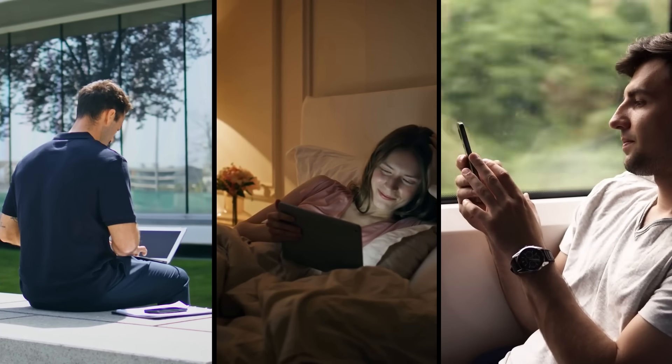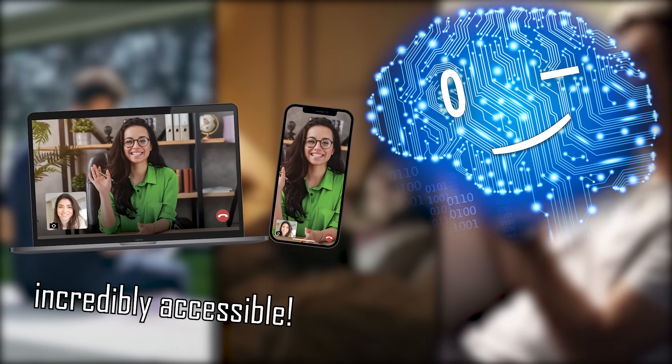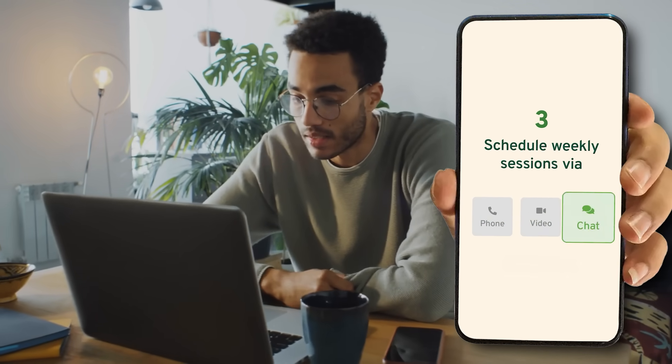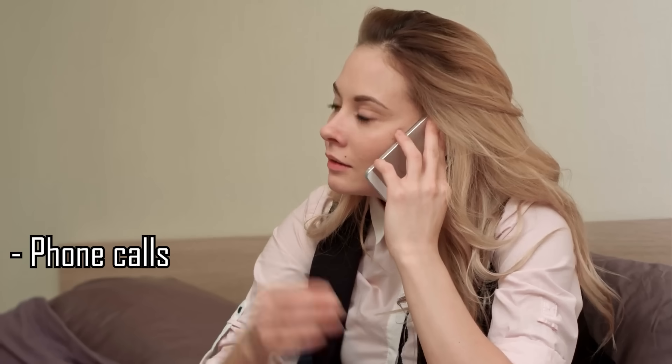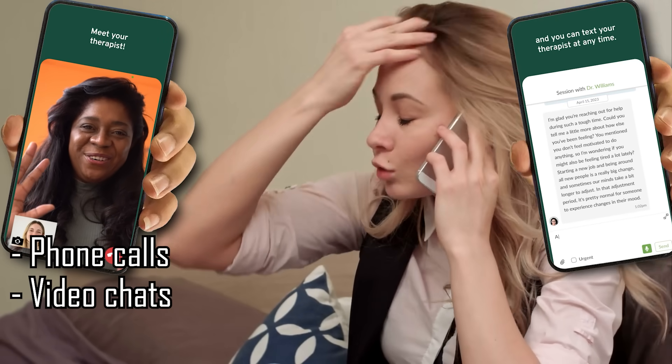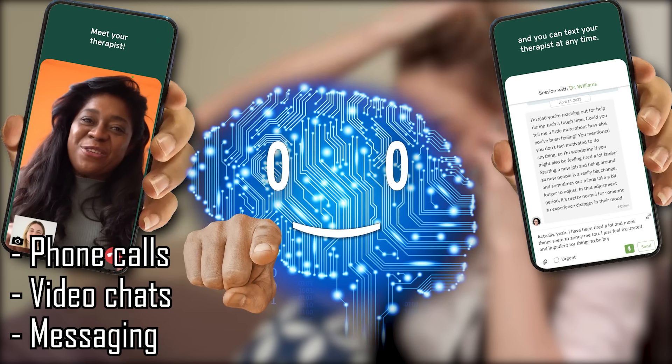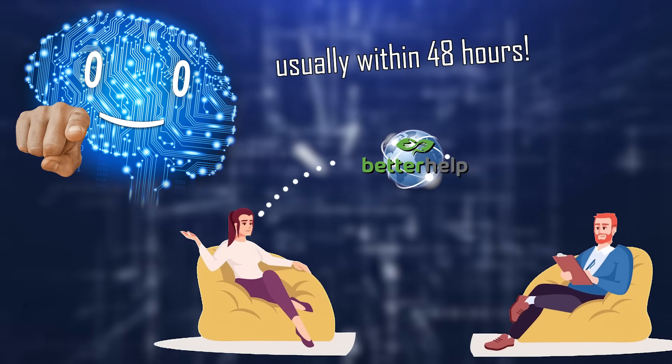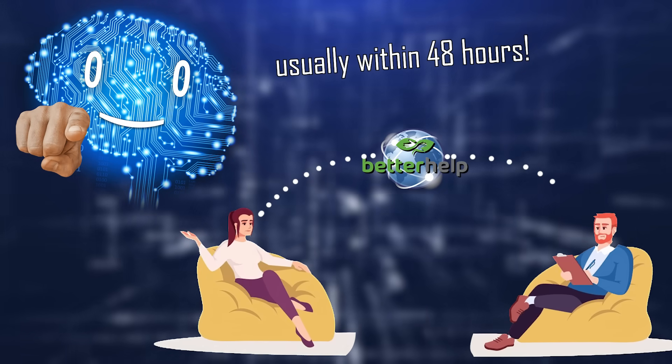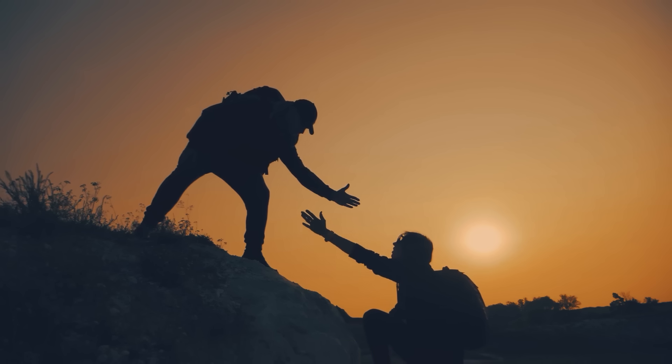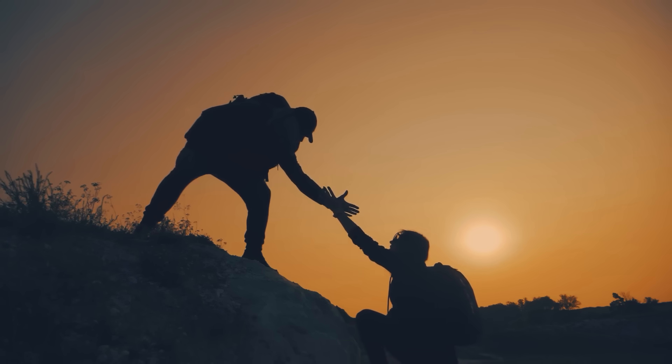The great thing about this service is that it's incredibly accessible. You can connect with your therapist from the comfort of your home, through phone calls, video chats, or messaging, whichever method fits you best. You'll usually be matched with a therapist within 48 hours, so you can quickly start receiving the support you need.